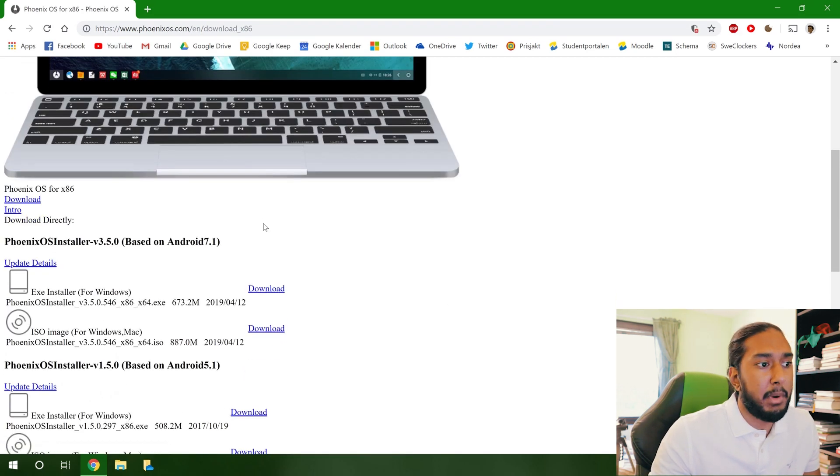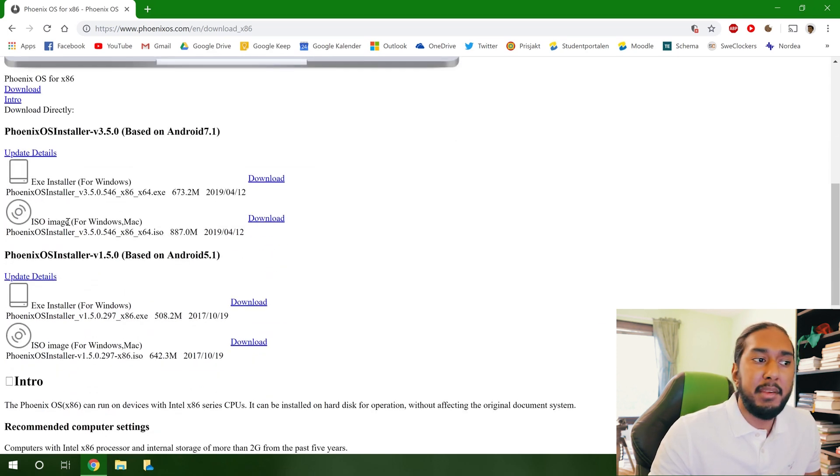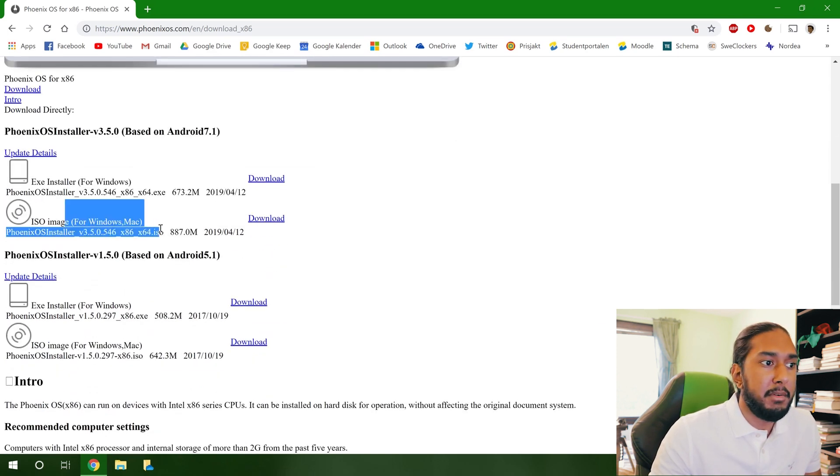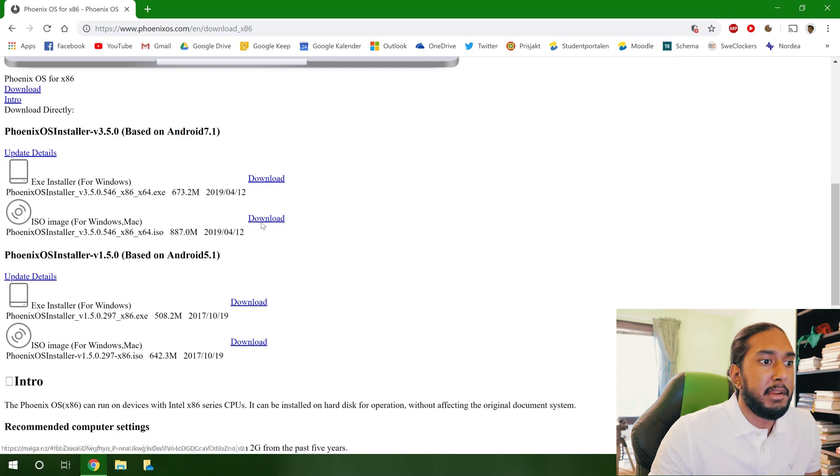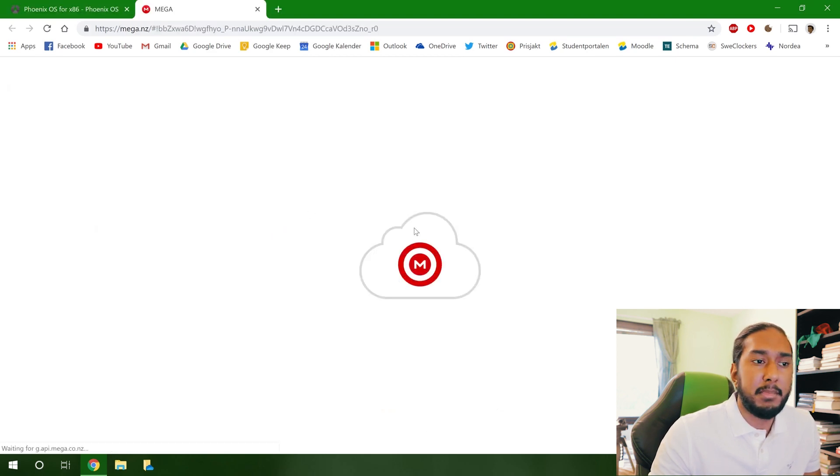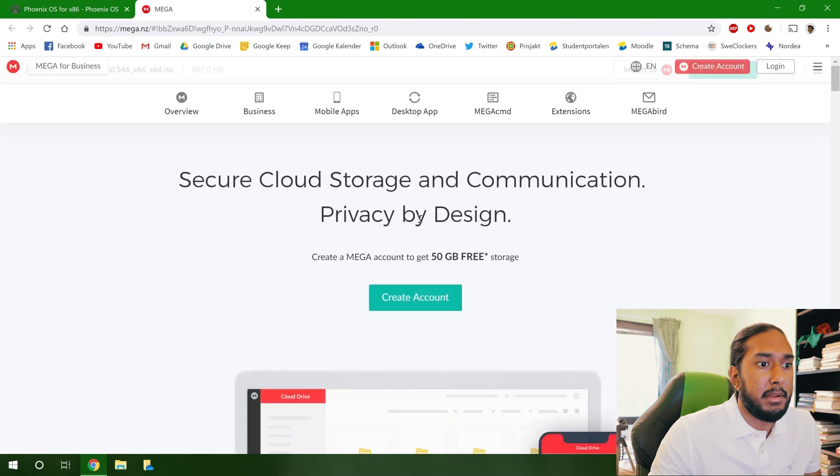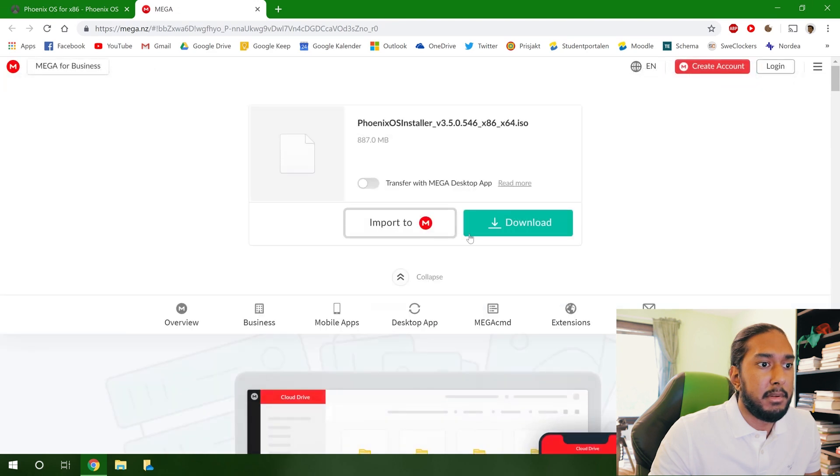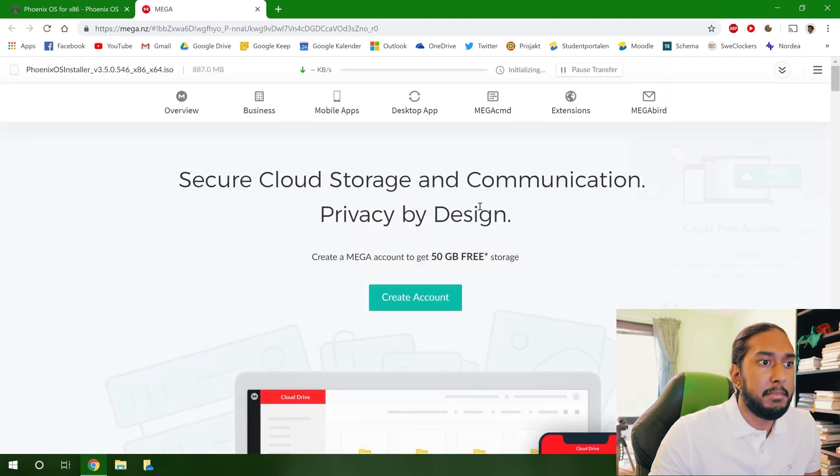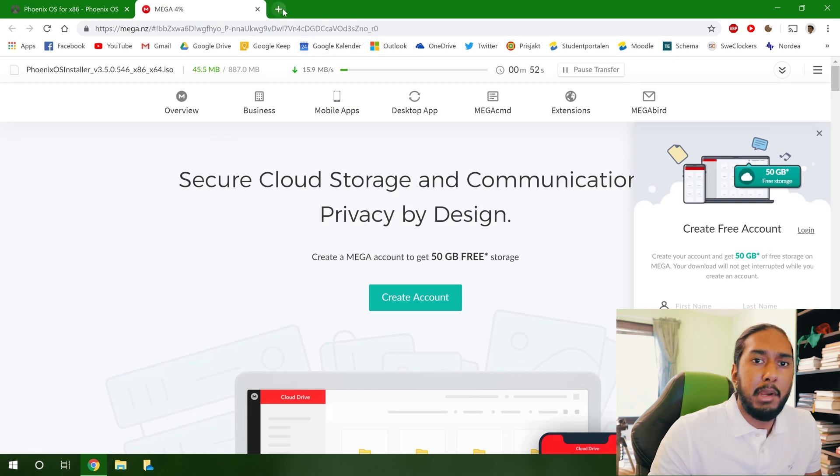but this is the website I can assure you. And now we're going to use the ISO image here, the latest version, press the download button, download here, and now it will download.